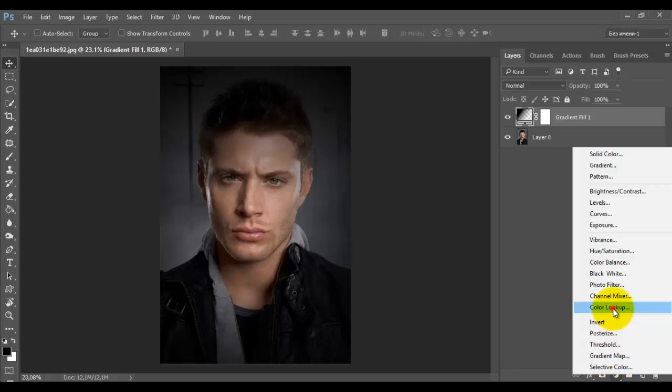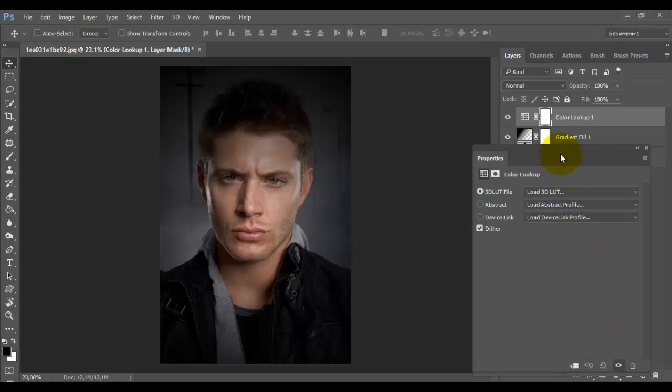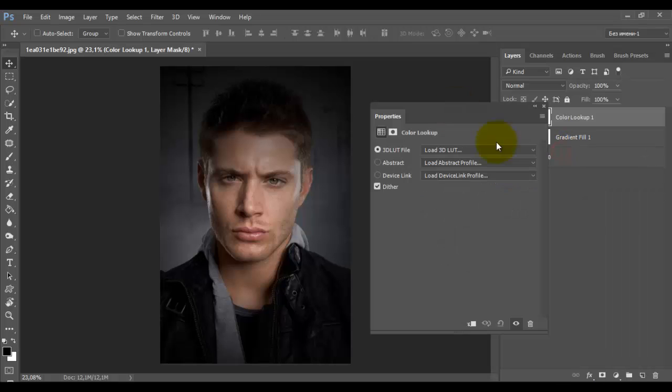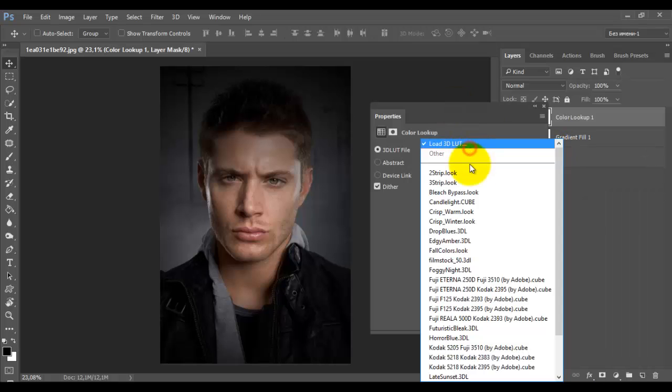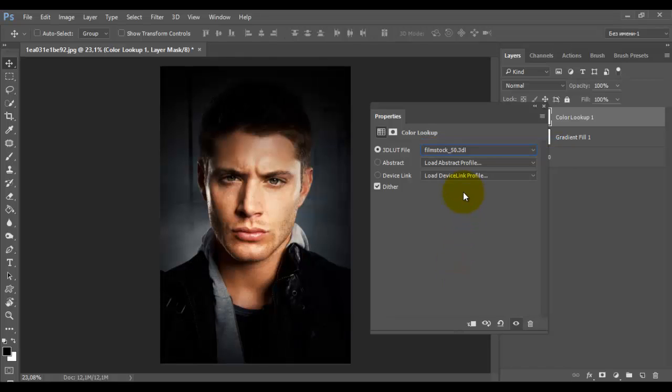Adding next adjustment layer color lookup. Choose filter film stock. It is a definite contrast and brightness. This effect can be achieved with the help of curves, but the adjustment layer, it's much faster.